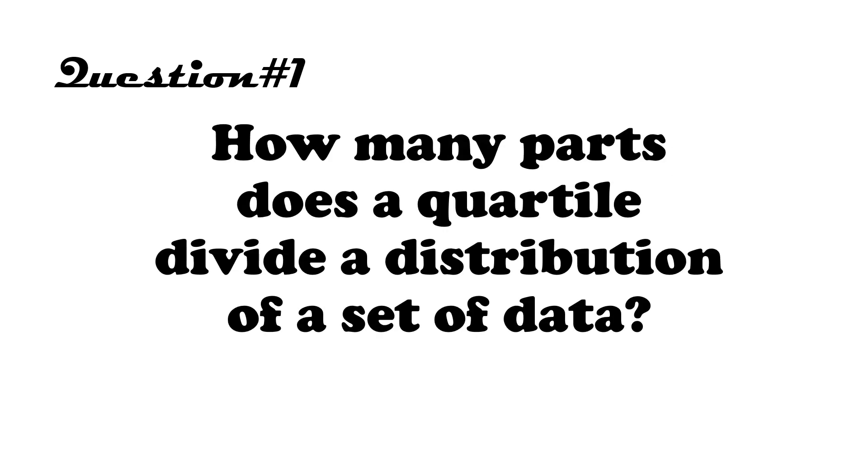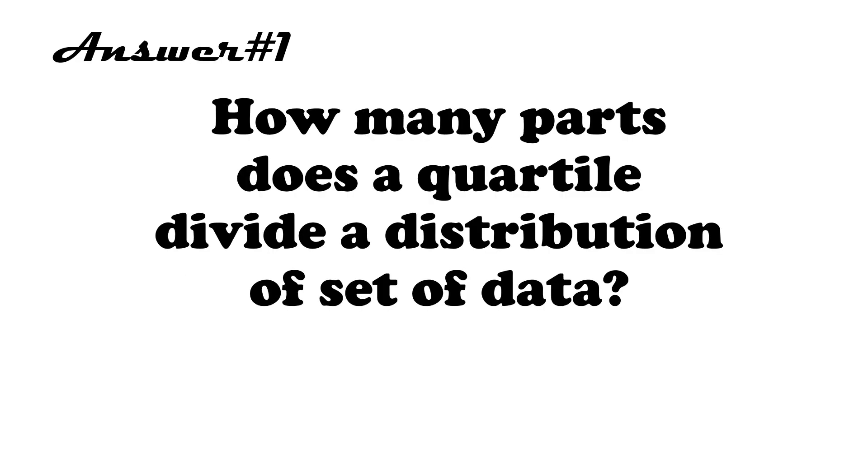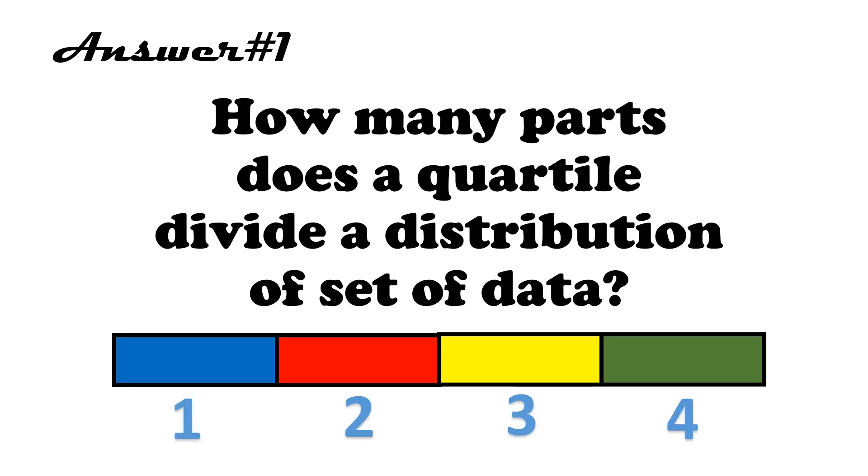Question. How many parts does a quartile divide the distribution of a set of data? Answer. The distribution is divided into four equal parts.